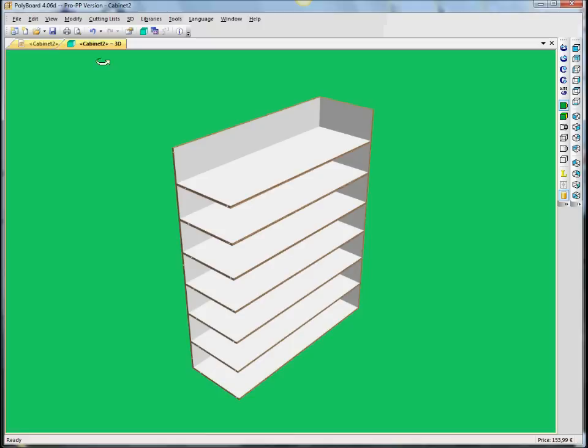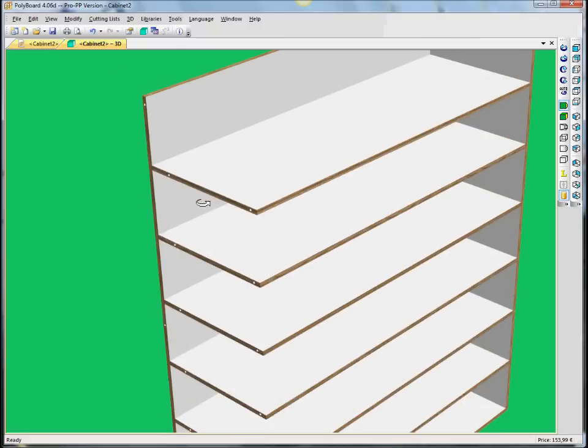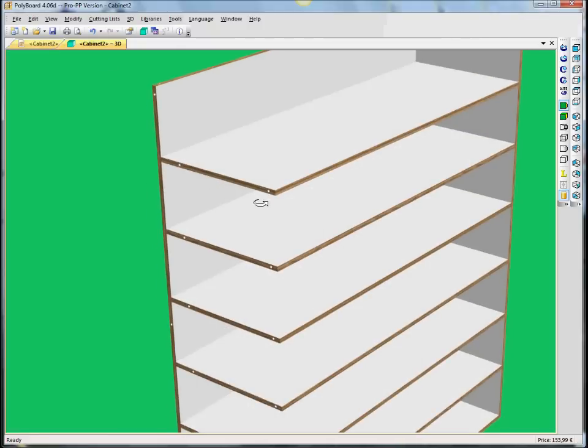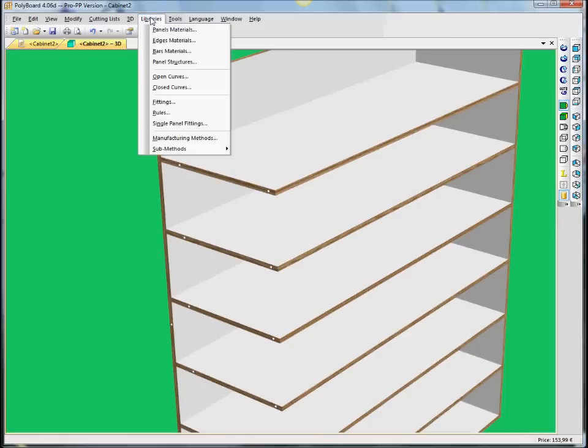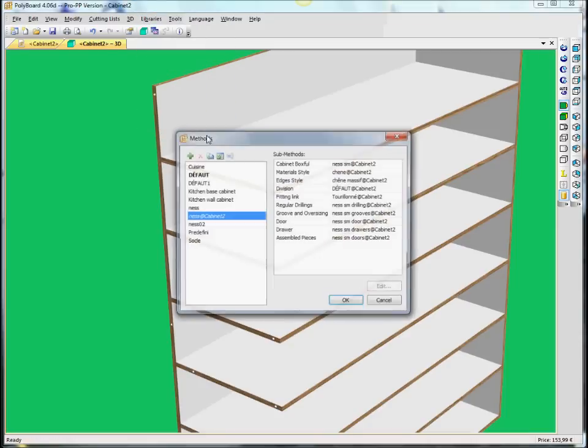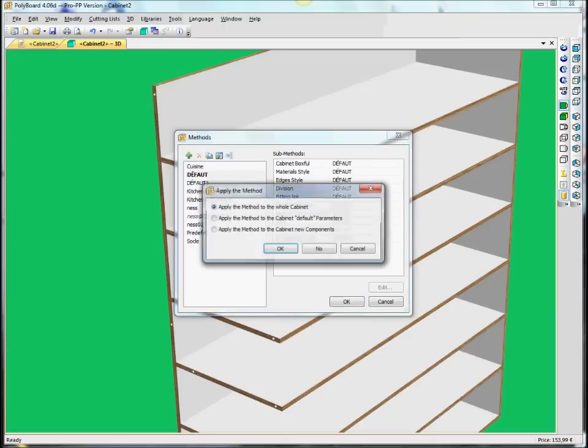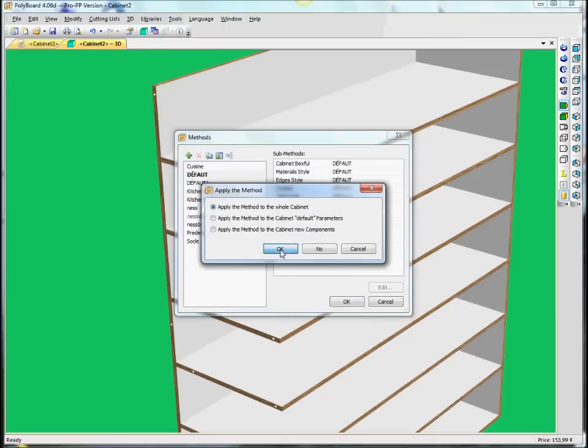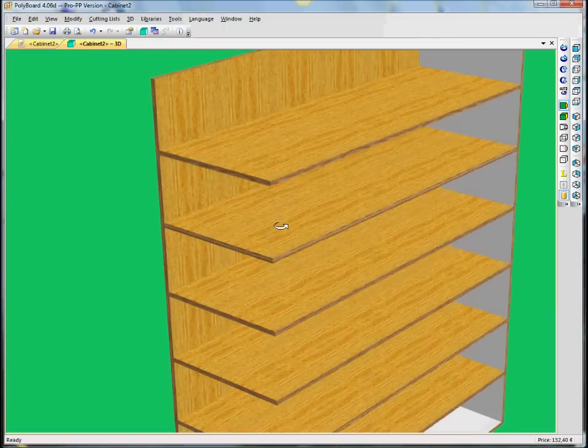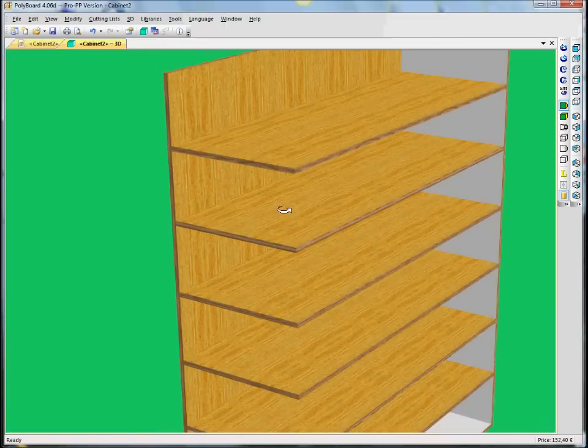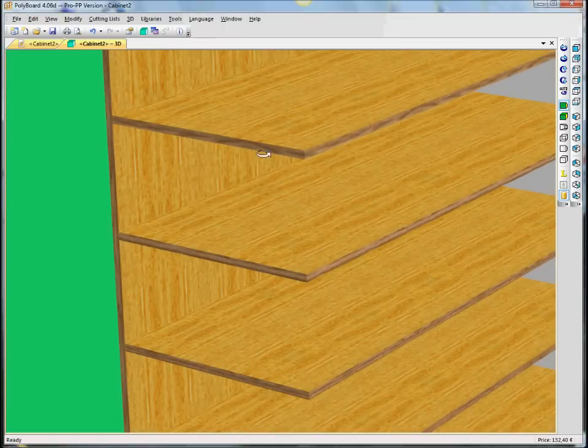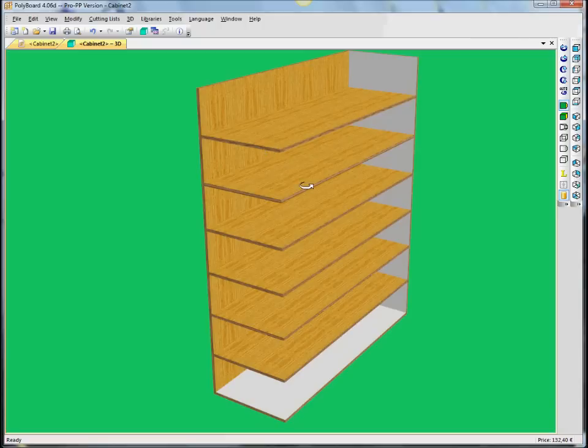We can see here that we have dowel holes here, which have been drilled into this side. We haven't taken them away yet. We can apply another manufacturing method. Let's just apply a manufacturing method, a default manufacturing method. And that will get rid of our drillings here.